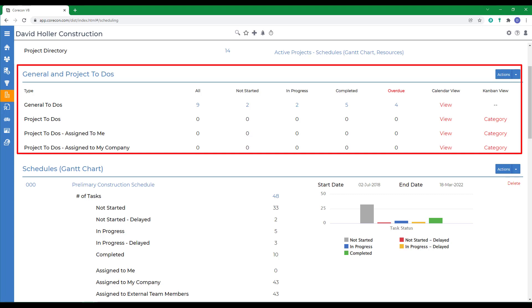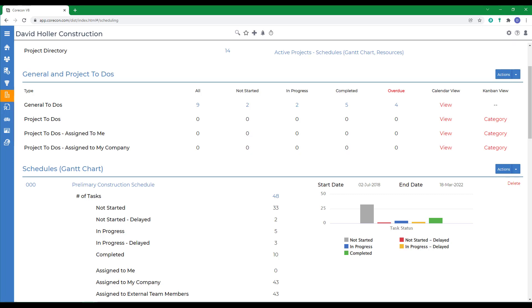If priority is not specified, then medium will be the default. To-dos will appear as an alert on the home view and the scheduling module calendars. Special Kanban views are available showing to-dos by category with color-coded options for priority.